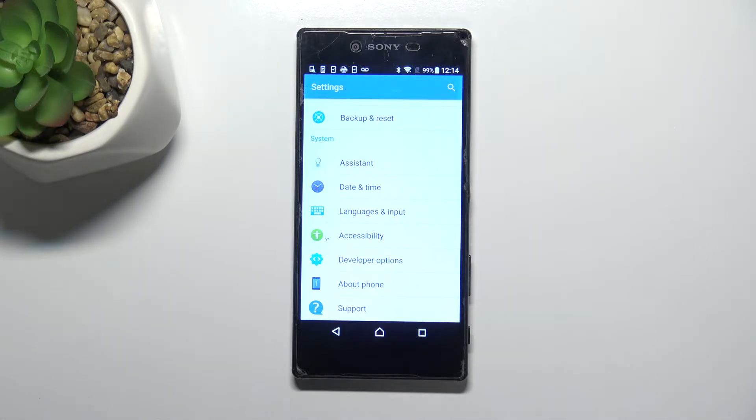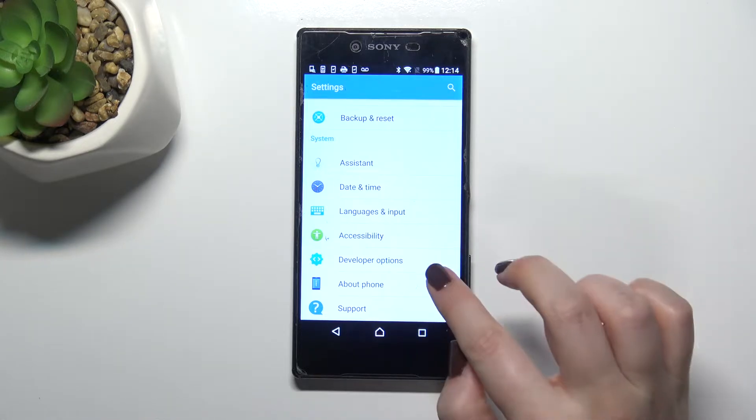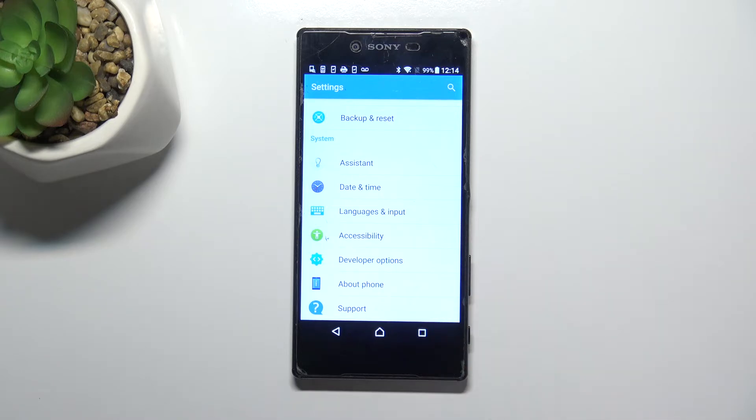Basically all you have to do is enter About Phone, scroll down to the very bottom, find the build number and keep tapping on it.